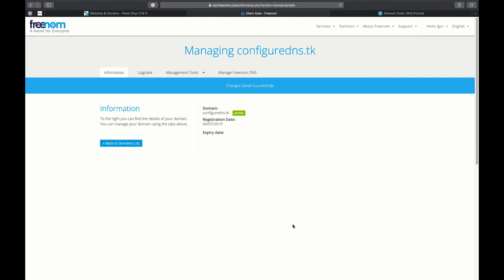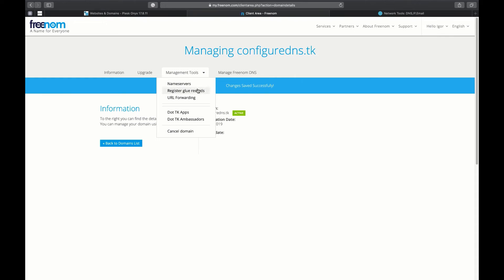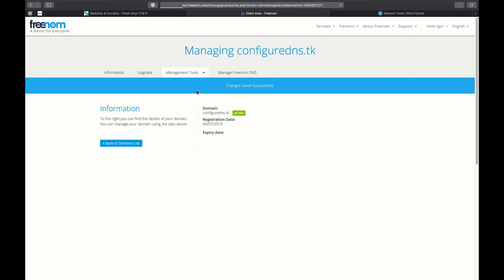The nameservers are switched from the registrar's to the custom ones. Also, we need to register glue records for our domain. A glue record is a hint that is provided by the parent DNS server; it is needed to prevent circular references.